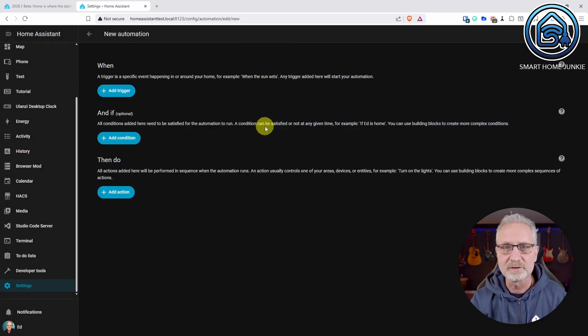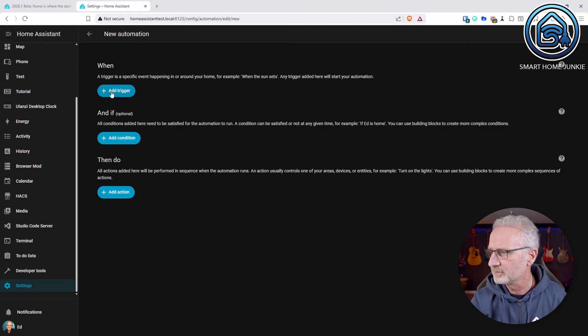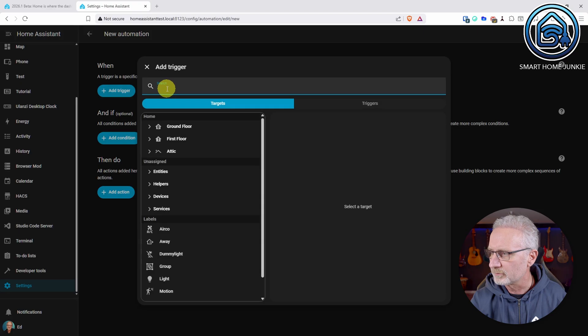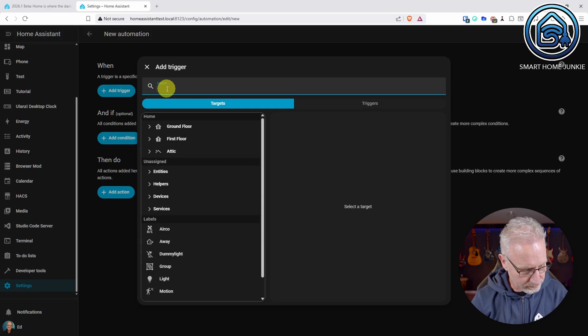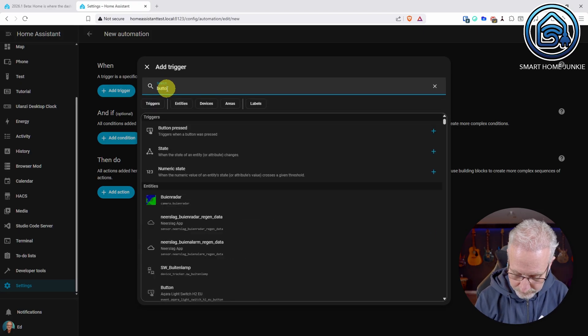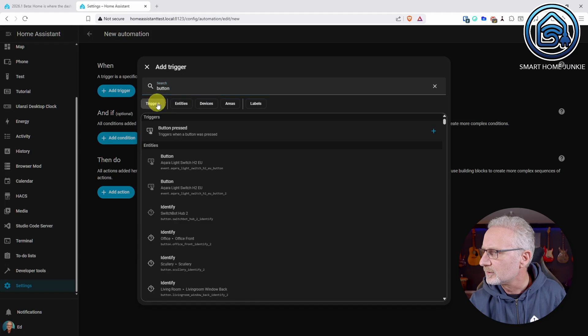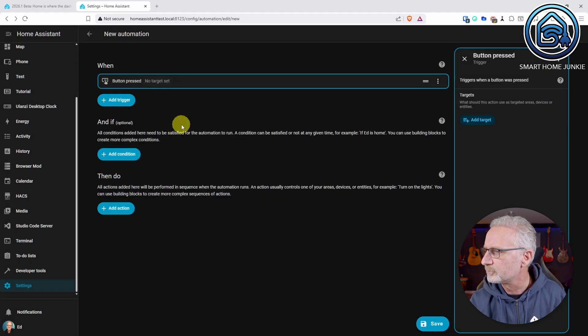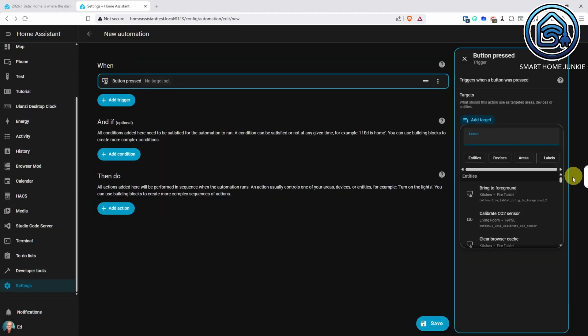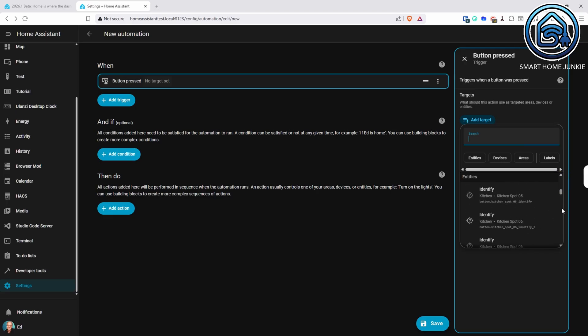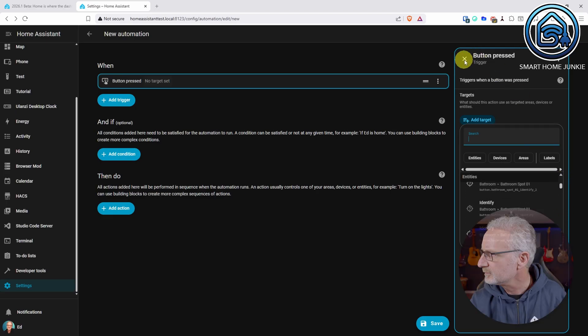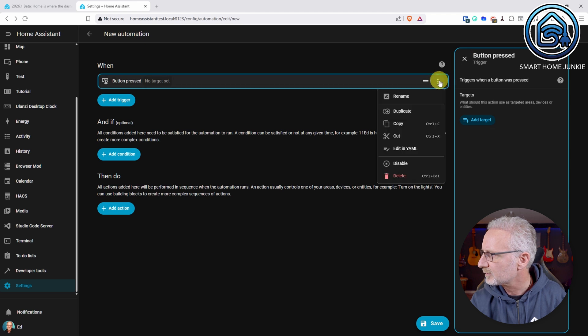And what has been added this month is that there are new triggers added. So I'm going to trigger and if I, for instance, search for button, then I see there's now a trigger button pressed and I can select all the button entities in my system here.